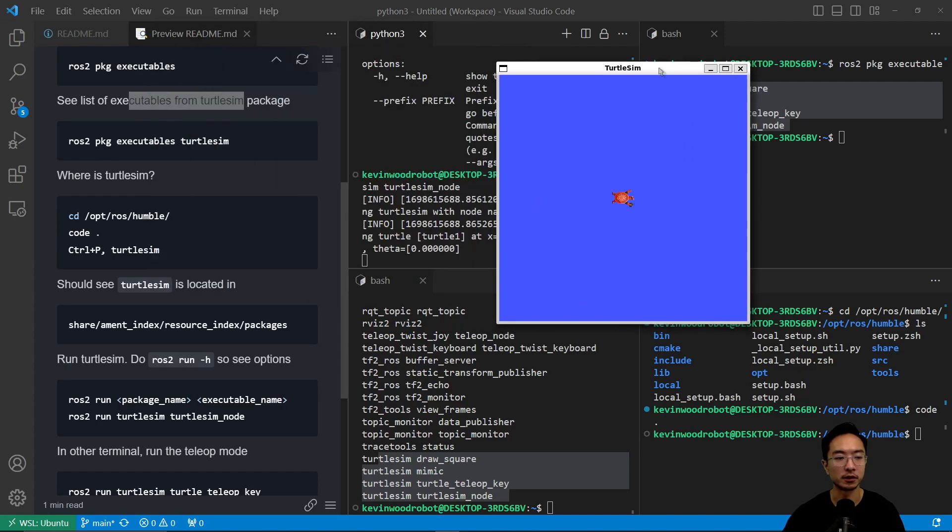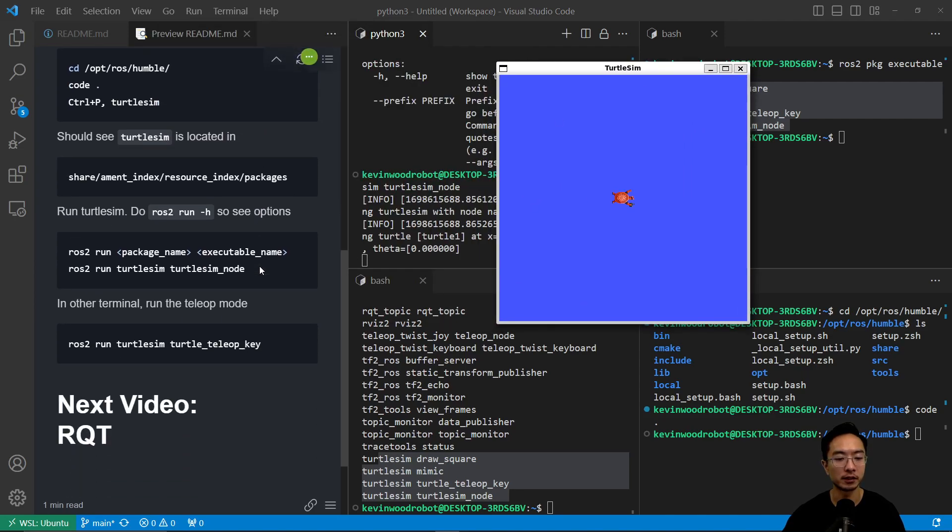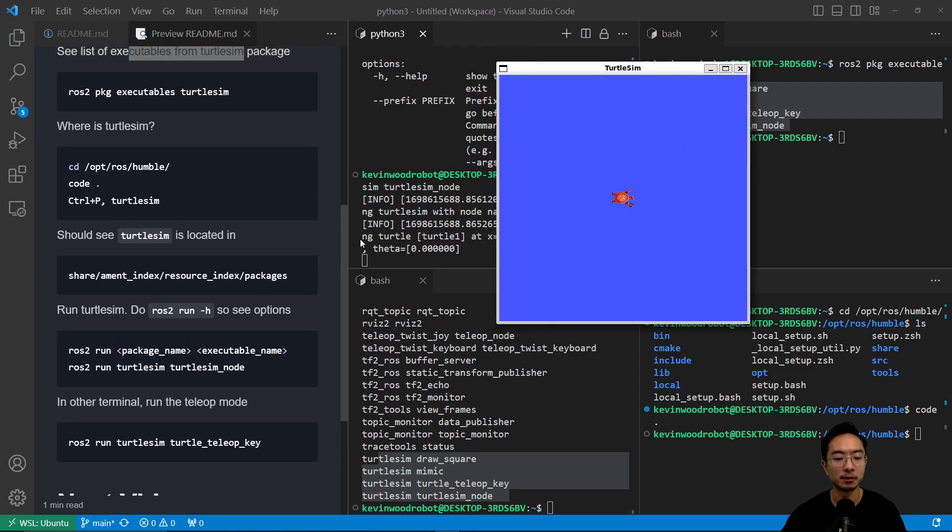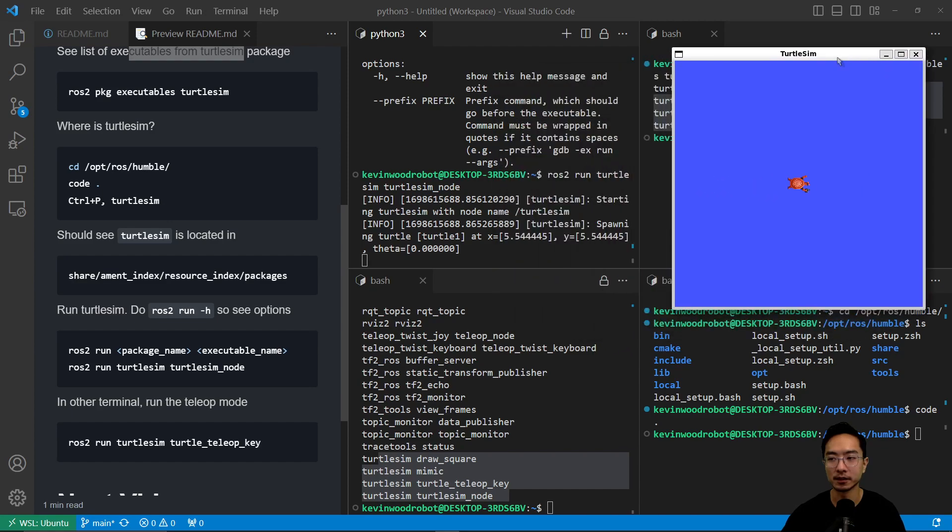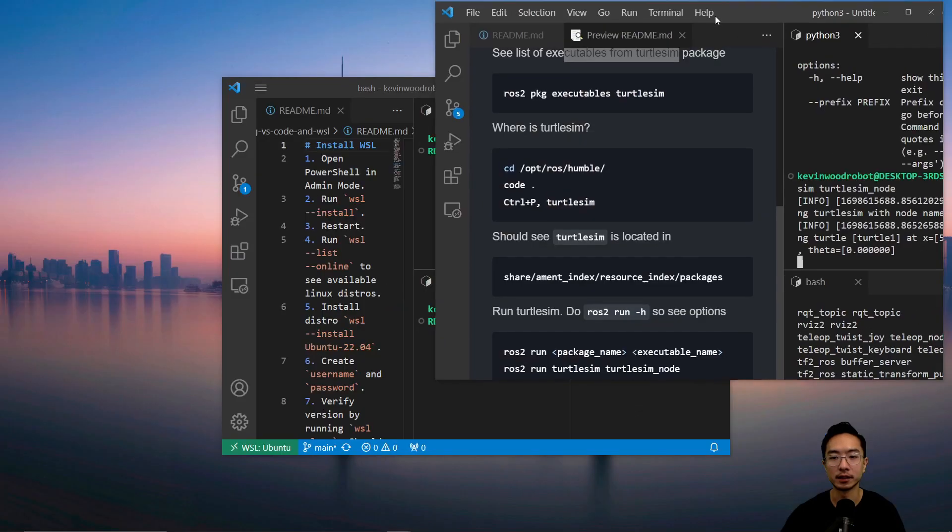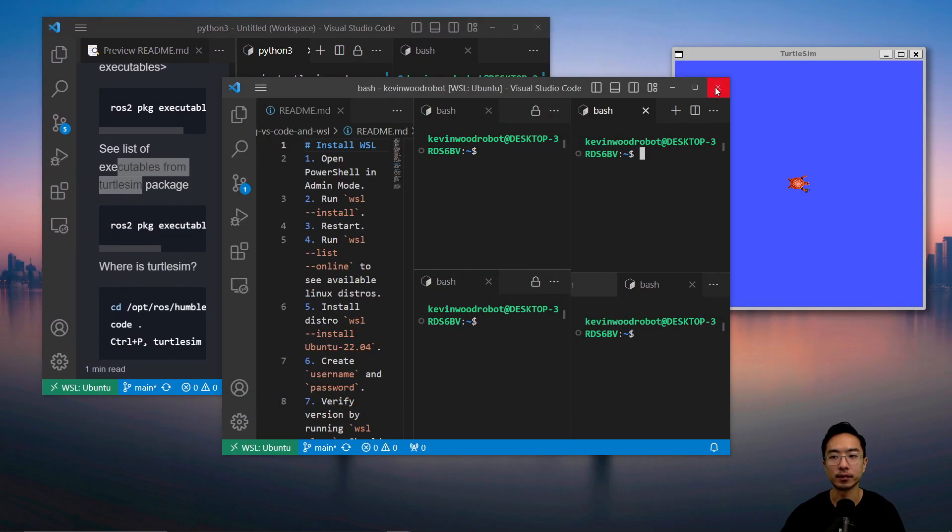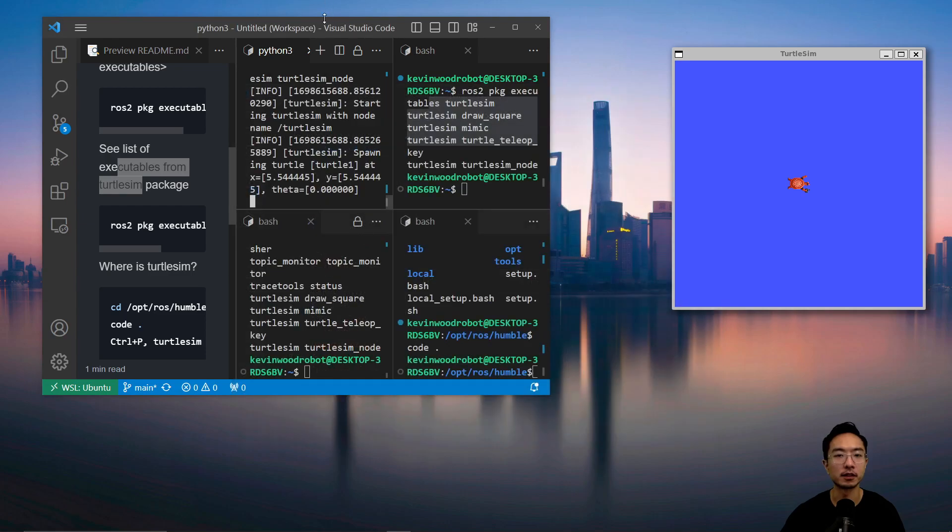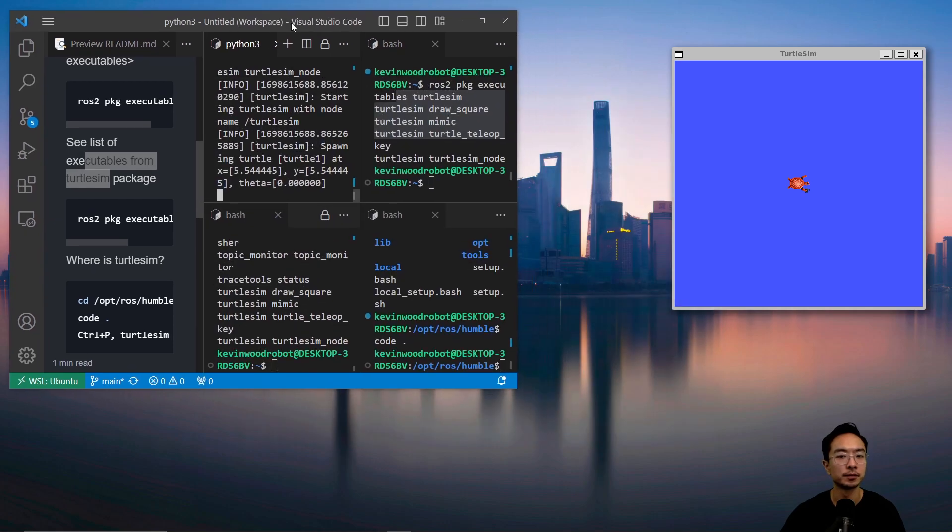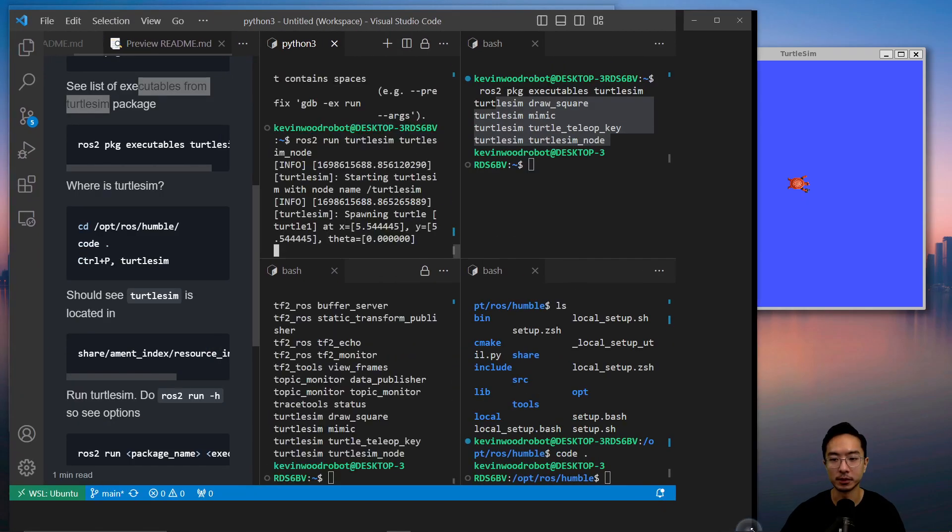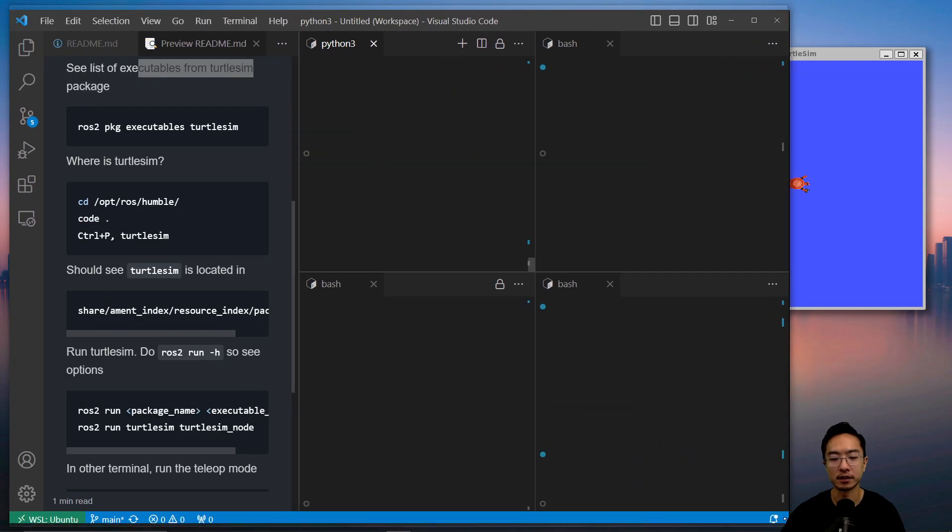This is our turtle right here. Next up, we could use our teleop key. I'm going to slide this window over a little bit, close this, and rearrange a little bit.